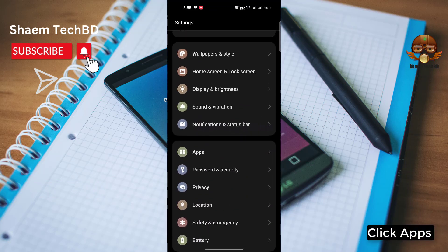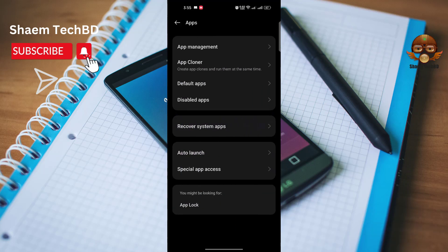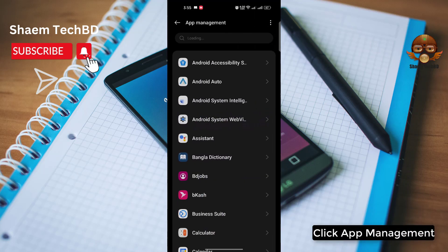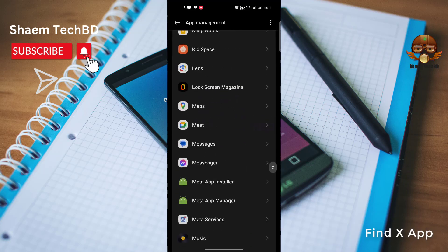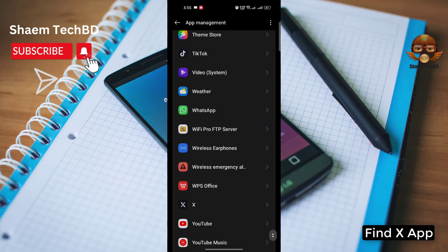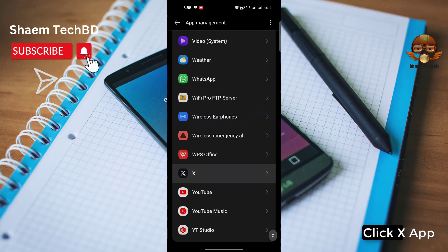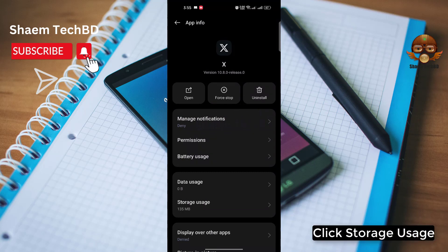Click apps. Click app management. Find X app, click accept, click storage use.